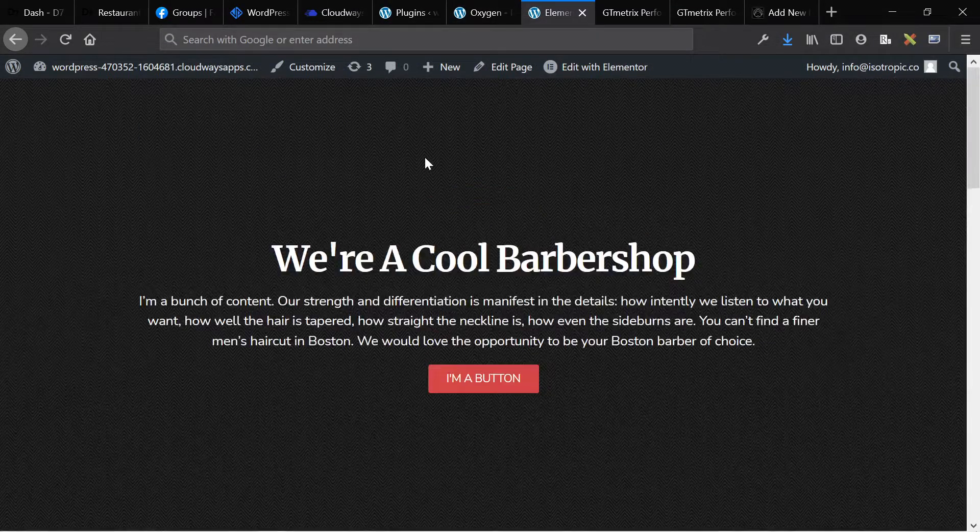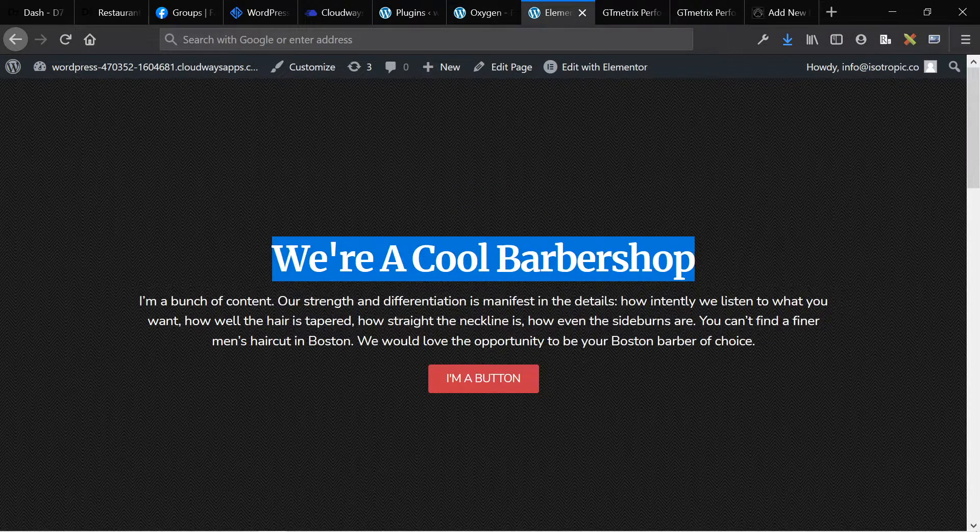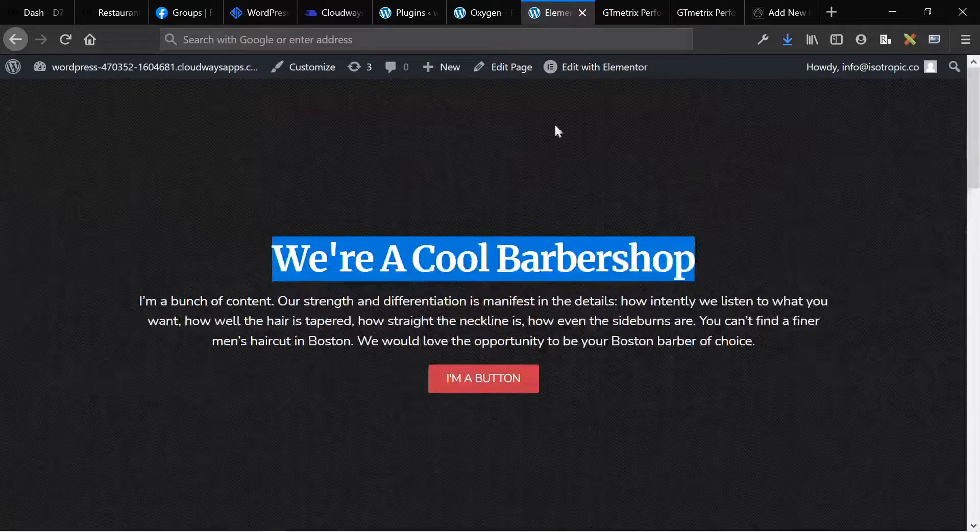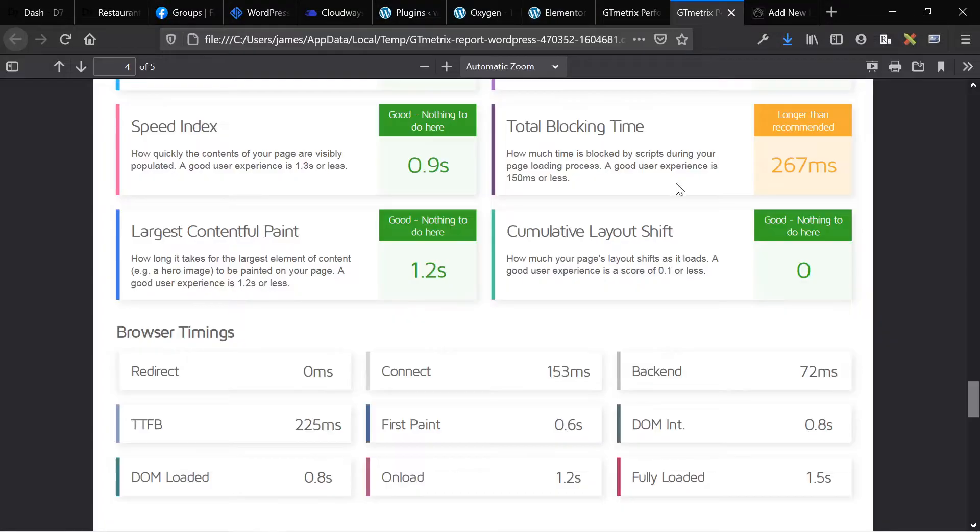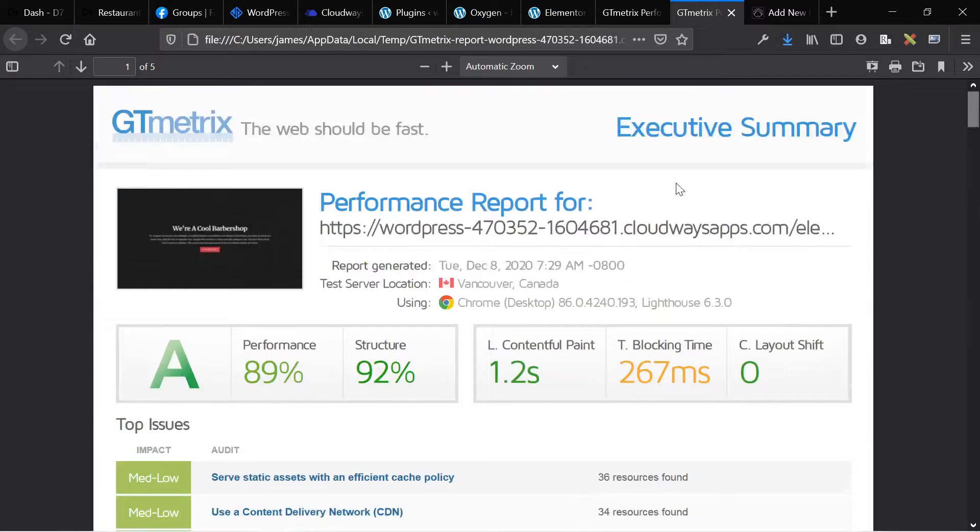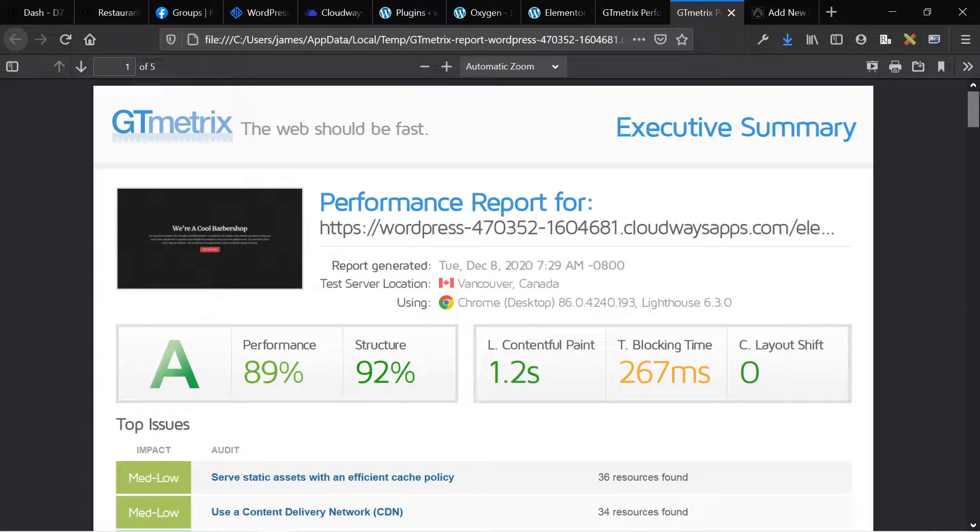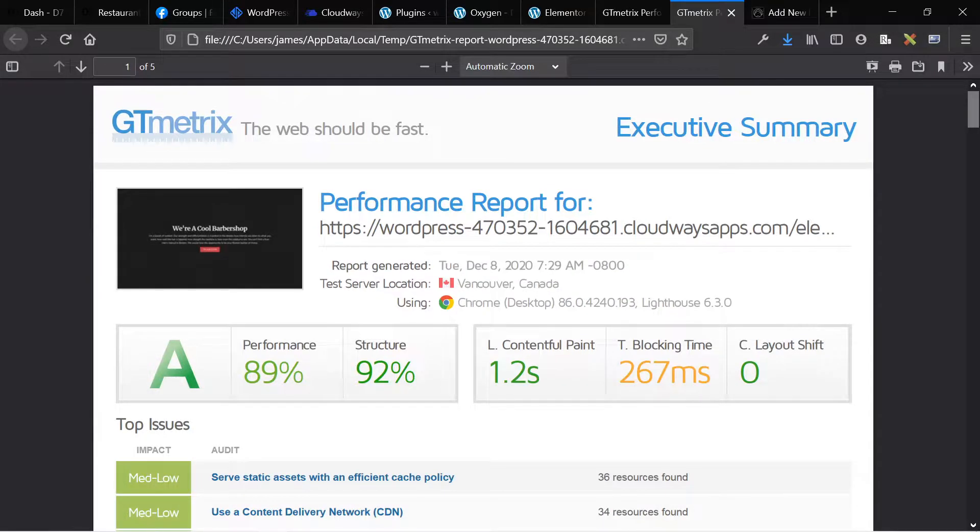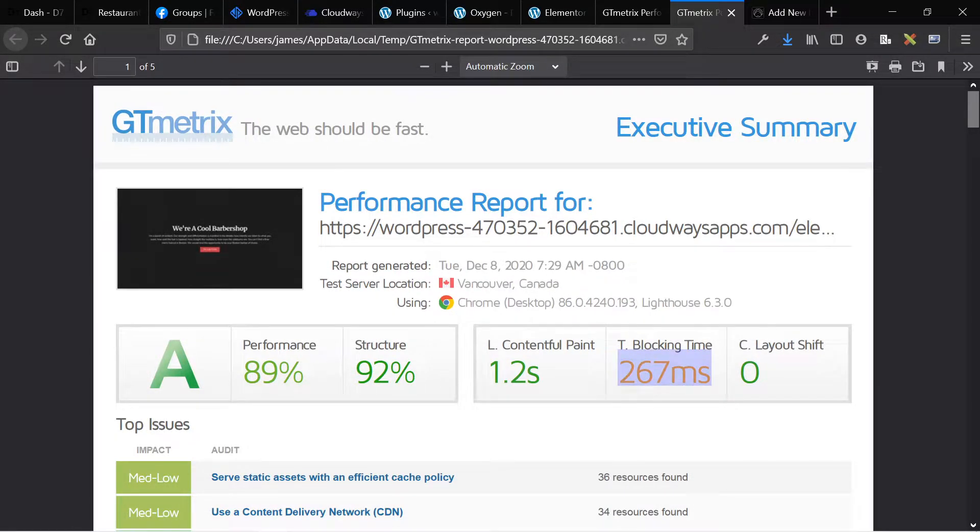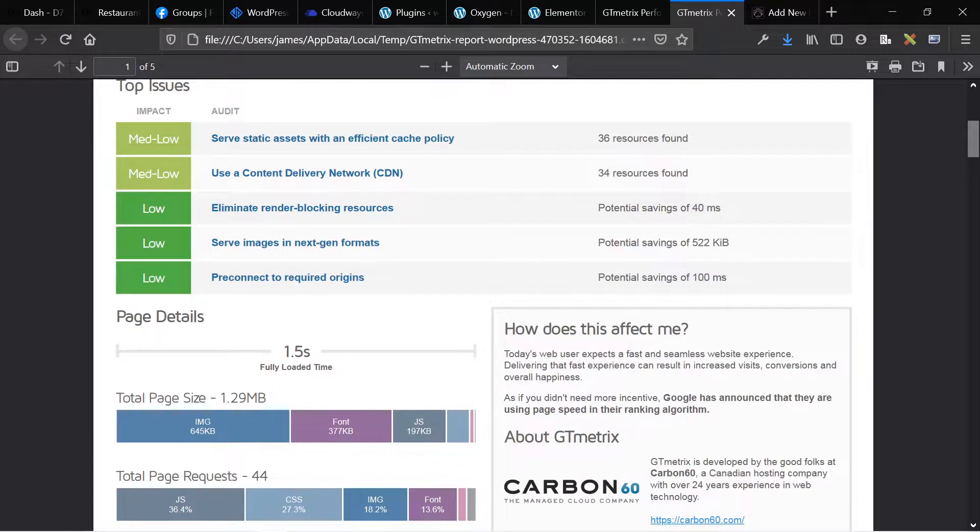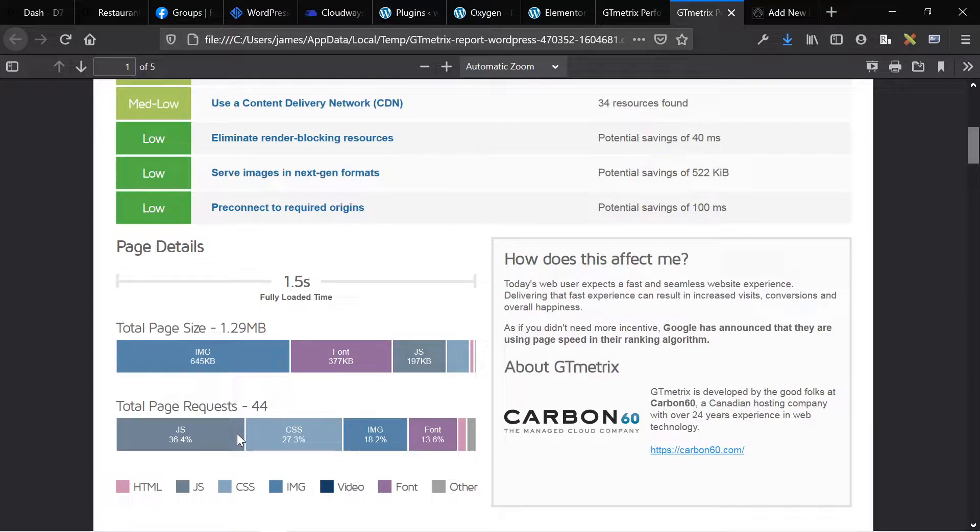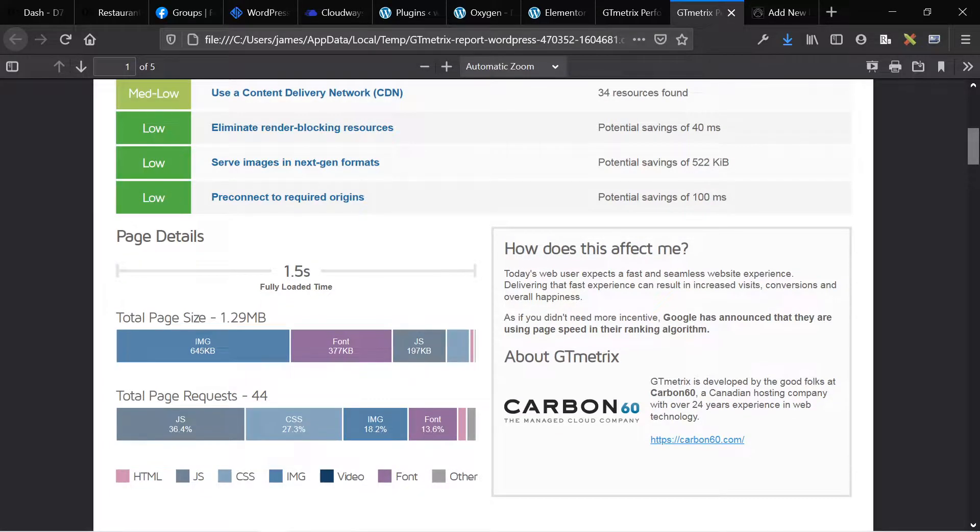Now here is our Elementor page, same page, different scores. Compared to oxygen, we get an 89% out of a hundred. We get an LCP of 1.2 seconds compared to 0.6. And we get a total blocking time of almost 300 milliseconds, which is something that is notable. The page fully loaded time is 1.5 seconds. But the things to look at here is that the total page size, and this is compressed is 1.29 megabytes and you get 44 total page requests.